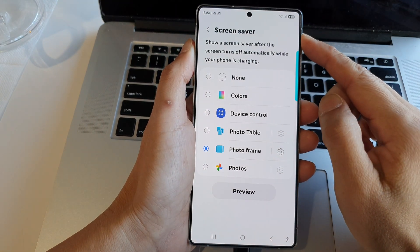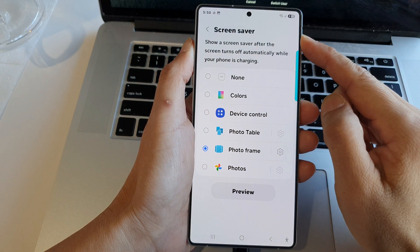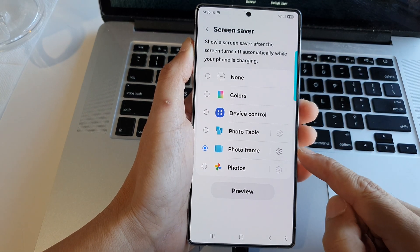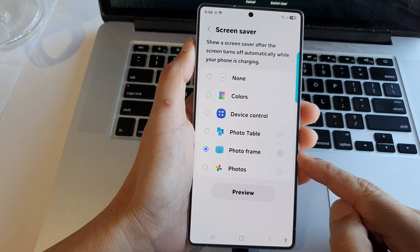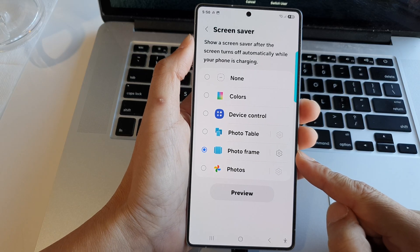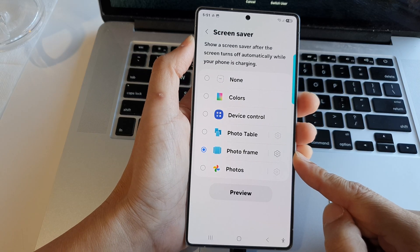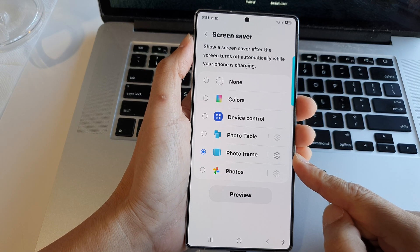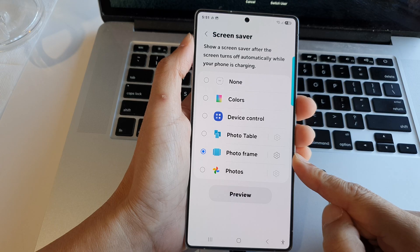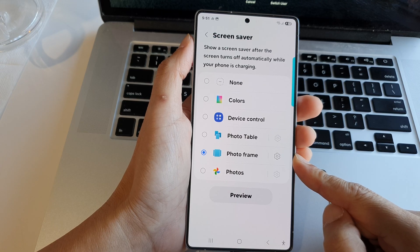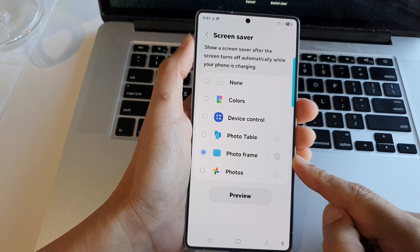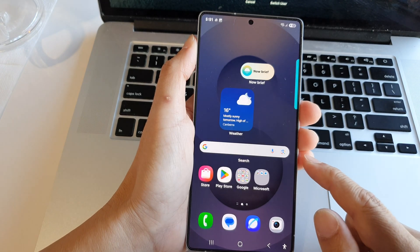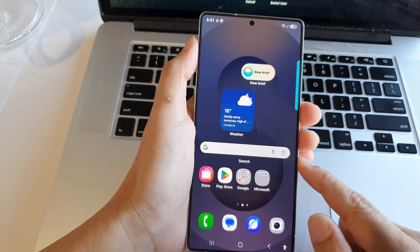How to set the screen saver to display photo frame on the Samsung Galaxy S25 series. First, tap on the home button to return to the home screen.